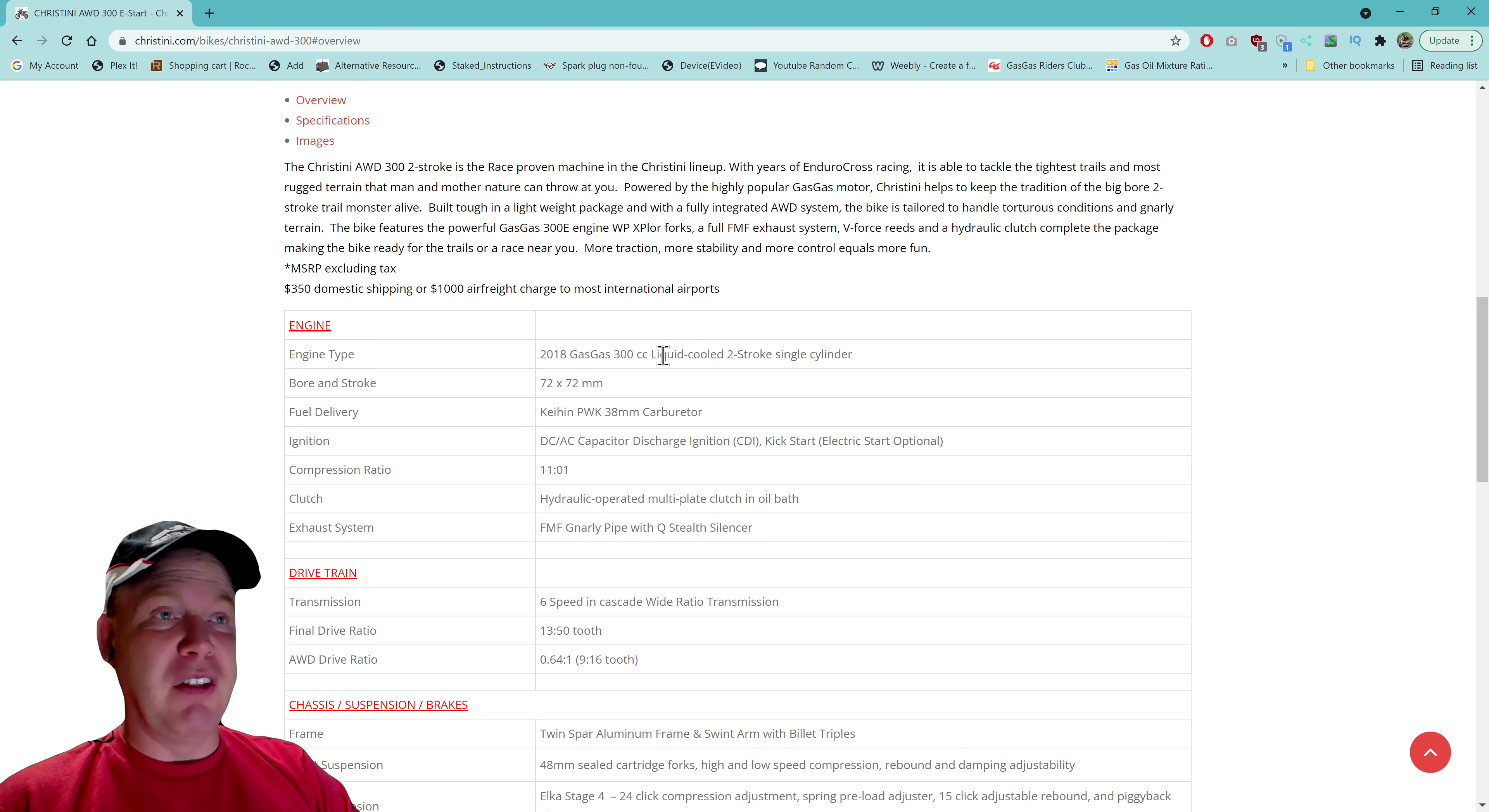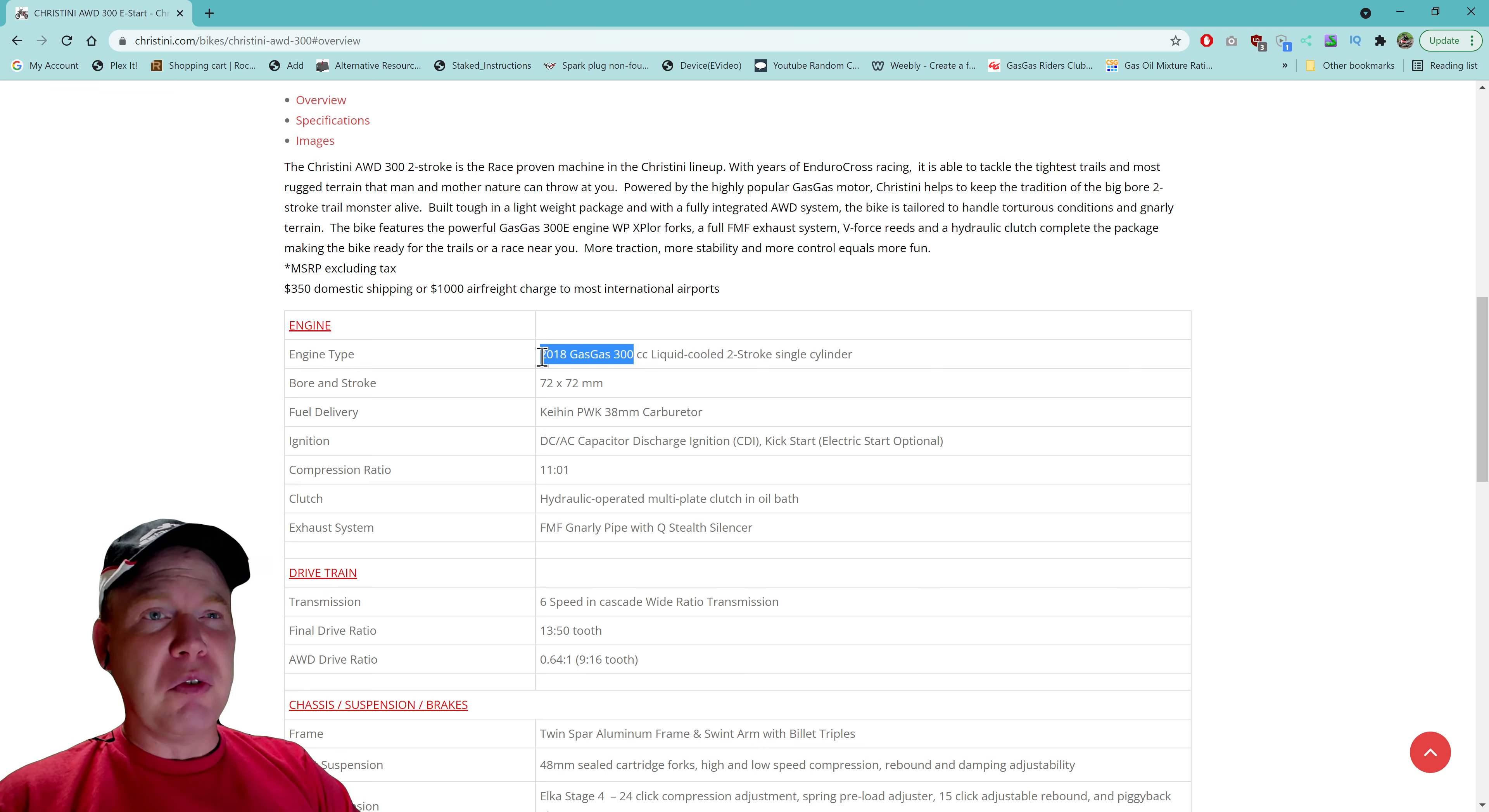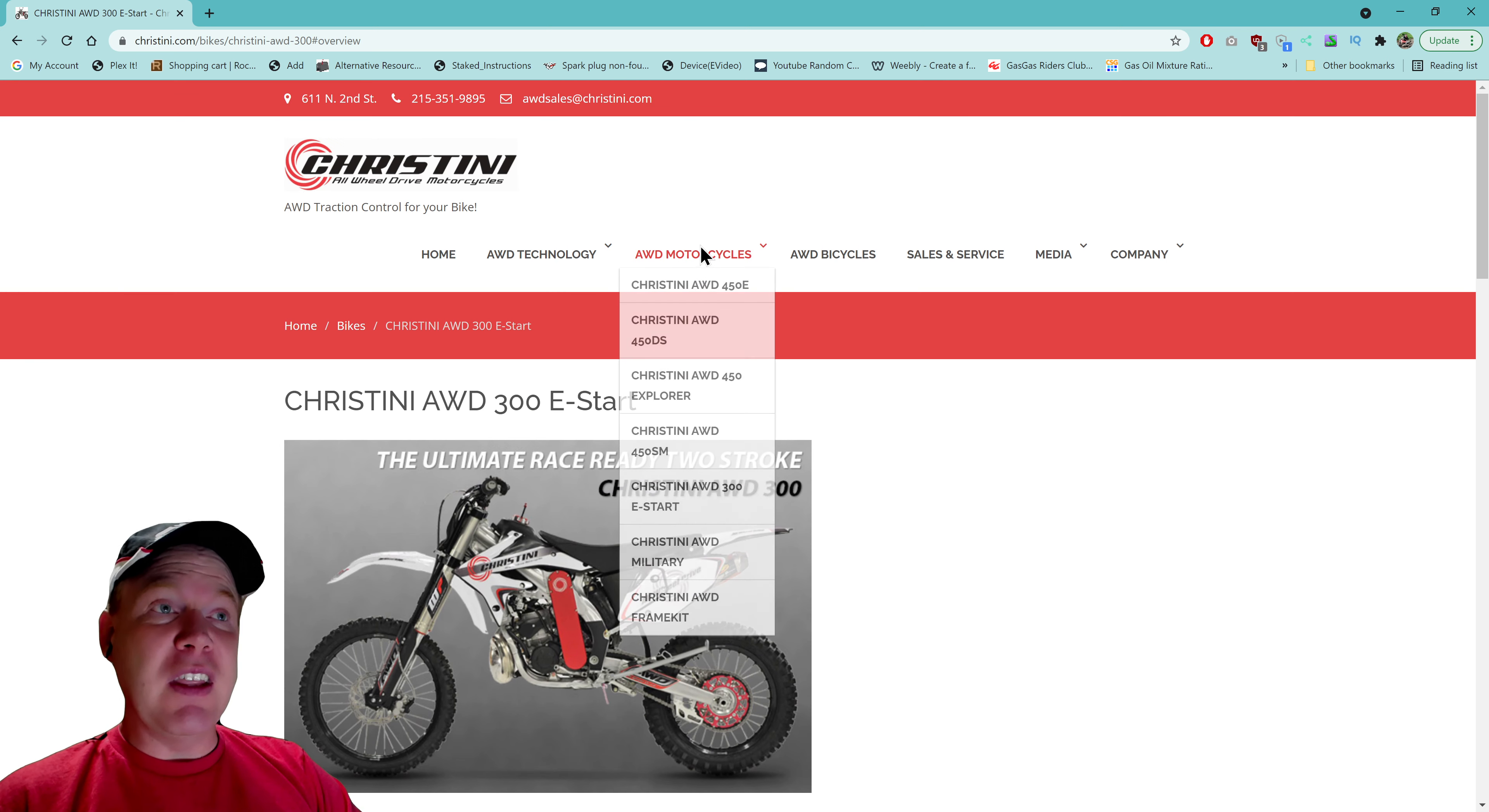It's a 2018 Gas Gas 300 liquid cool two-stroke, so it looks like he has gone up to the more modern engine. Really not too many drastic changes from 2012 to 2018, but okay. So it uses the latest Gas Gas engine from the actual Gas Gas time frame, not the KTM time frame, because that would be a KTM engine now, wouldn't it? It's not a Gas Gas bike, it just says Gas Gas and it's red. I don't know why people fall for that, but that's a whole other topic.